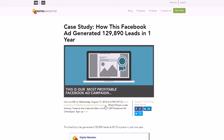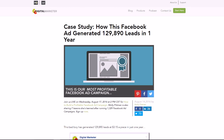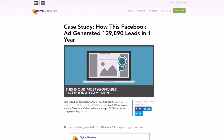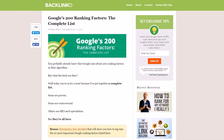Last but not least, you want to keep your menu very short and sweet. You want to keep it simple — don't give them too many options or too many things to consider. Don't waste space with menu items that really don't matter. For instance, Backlinko just has Home, About, Contact, and Proven SEO Tips — and really he could make it even less, he doesn't really need a Home tab.